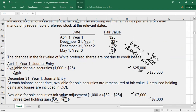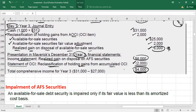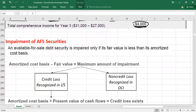In Year 3's financial statements: in the income statement, record the realized gain of $6,000. In the statement of OCI, show the reclassification of the holding gain from accumulated OCI (subtracted), resulting in a net gain of $4,000 reflected in total comprehensive income.